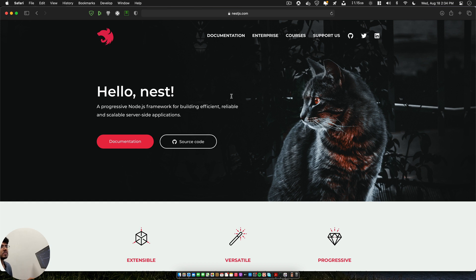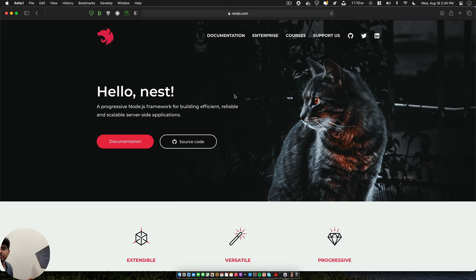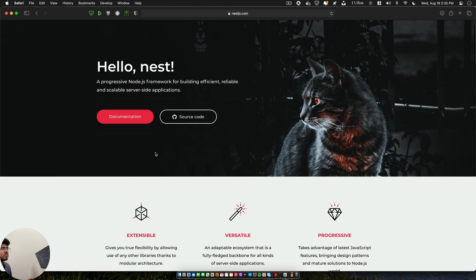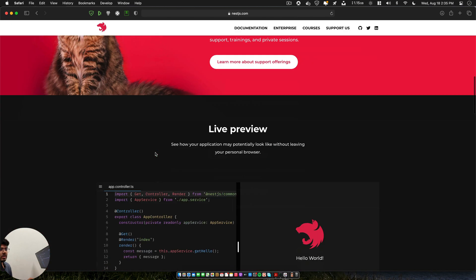The solution is NestJS. It works on top of Express but it is a very opinionated backend development tool that makes your work easy. It follows dependency injection which you can use to your advantage to create amazing APIs in just a few minutes. If you have worked with either Angular or Spring Boot, it will be very easy for you to understand.